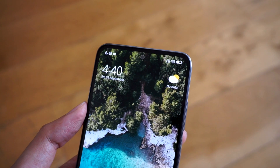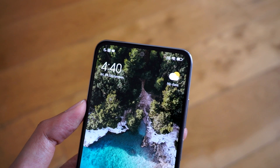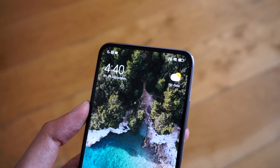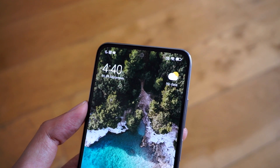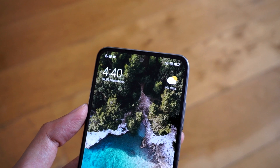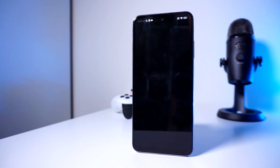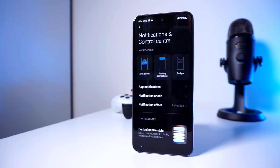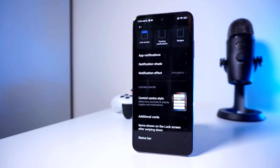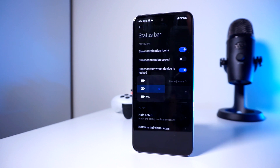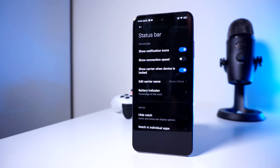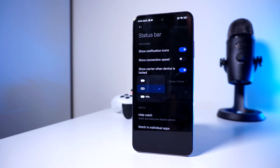You can also change the status bar at the very top of your display to show or hide notification icons, connection speeds, and even change the appearance of your battery indicator. We once again go into the settings app, Notifications and Control Center, and then Status Bar, where you can access the settings options and give your phone even a bit more customization. Not a lot of phones can do this, and it's nice that MIUI does include this option.